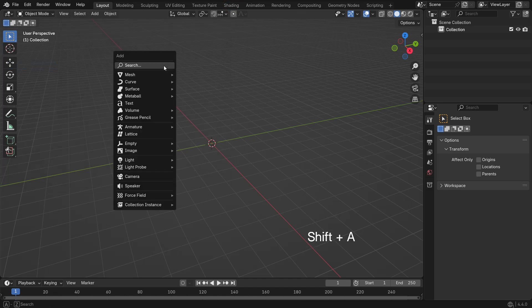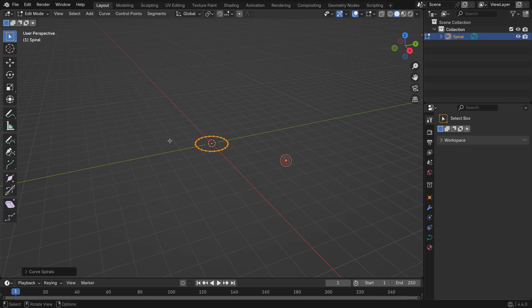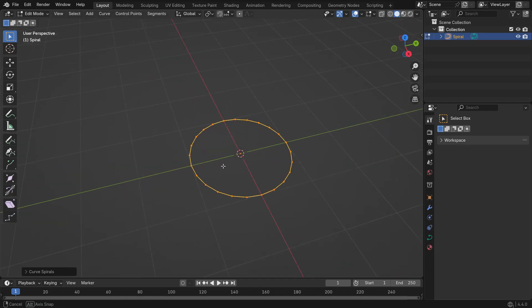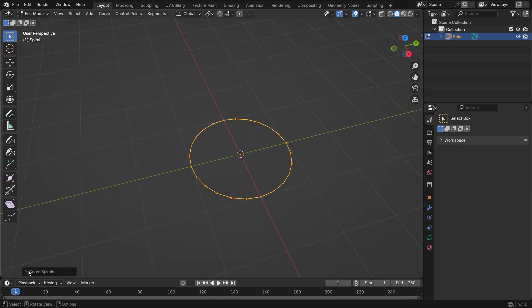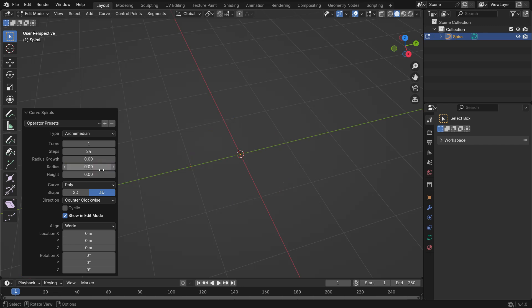Press Shift A, go to Curve, Spirals and choose Archimedean. Open the bottom left panel to set the spiral parameters. Set Radius to 0.0, Radius Growth to 0.1, and Turns to 7.